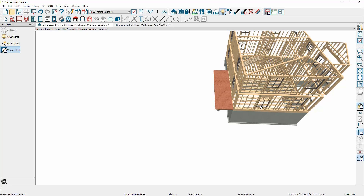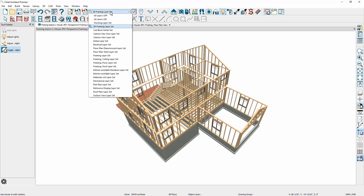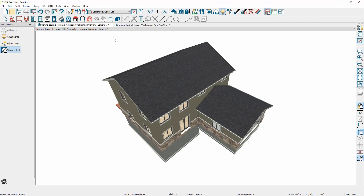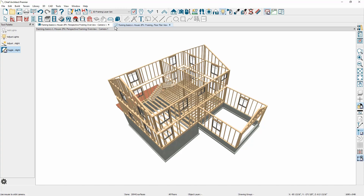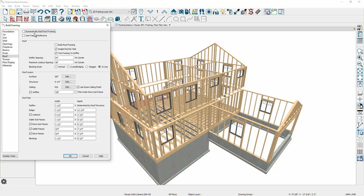Let's take a look at the roof framing. Roof framing is a function of the roof planes you have on. You need to have those roof planes in place before you build your roof framing. You'll find the roof framing tools underneath framing, build framing. There is an option to automatically build the roof framing — anytime you update the roof, the framing will automatically change. Down below in the roof section you can specifically build the roof framing in a one-time fashion, changing the spacing, the outlook spacing, and the blocking style.